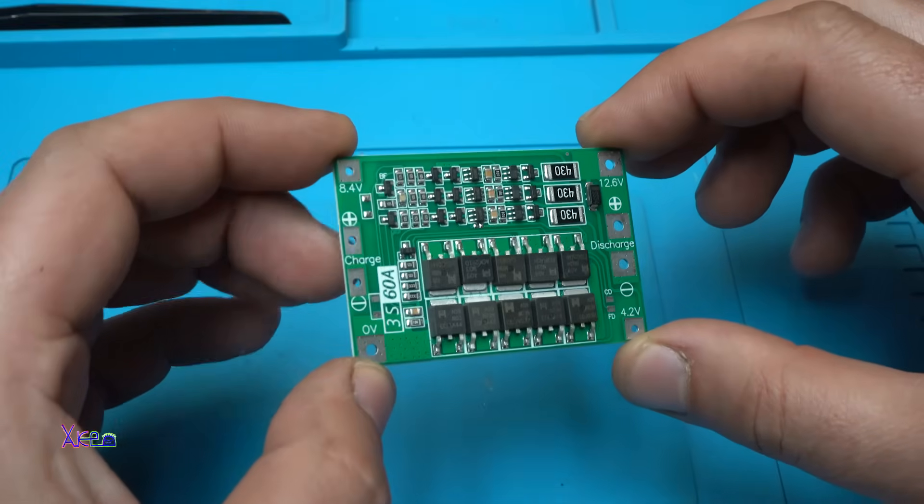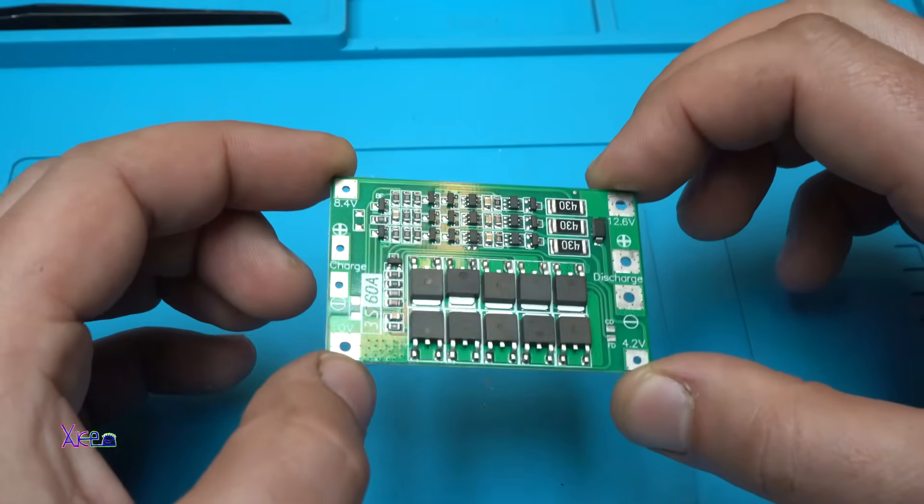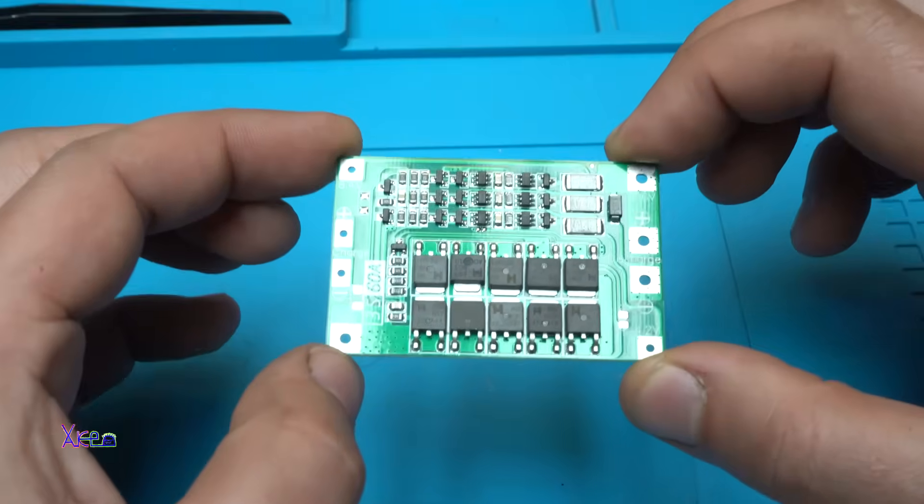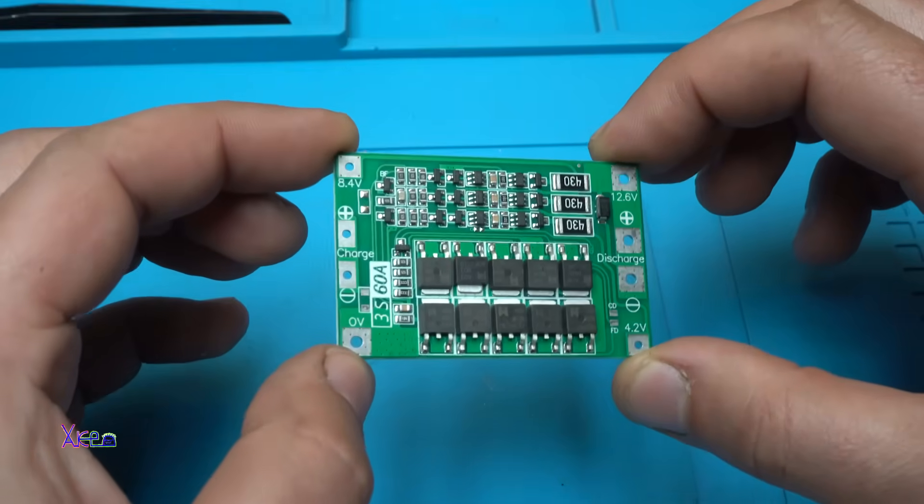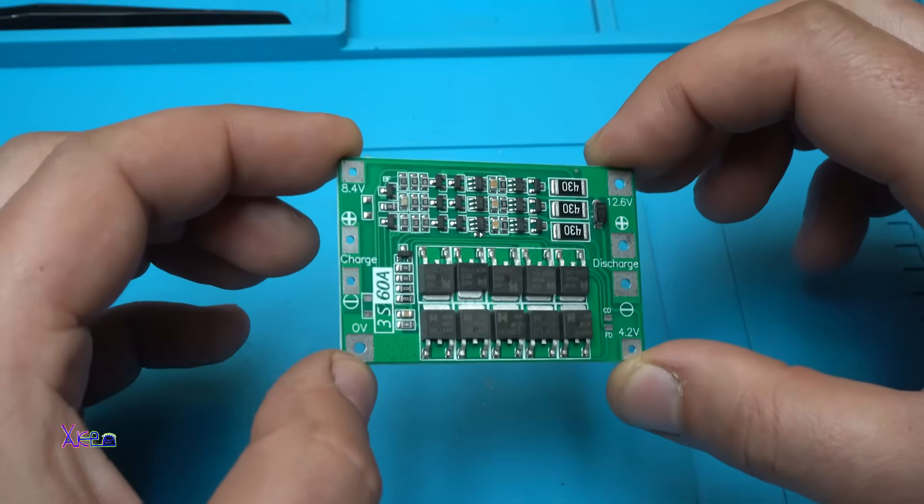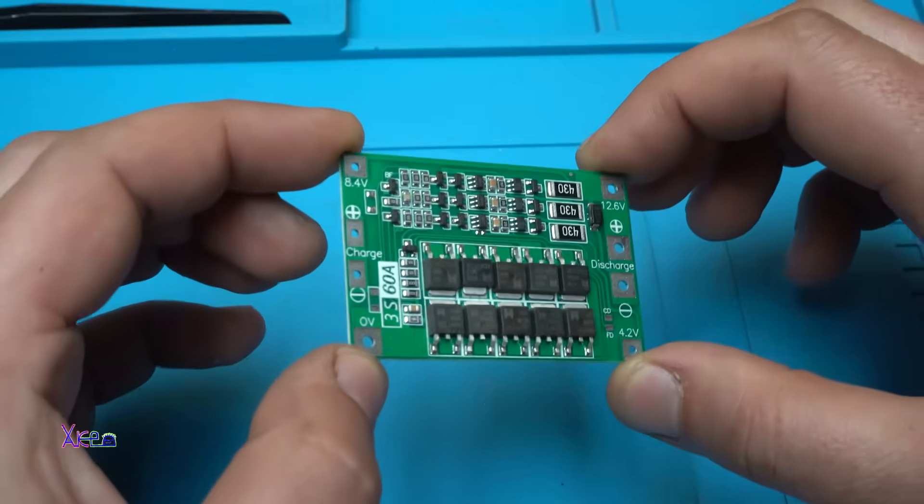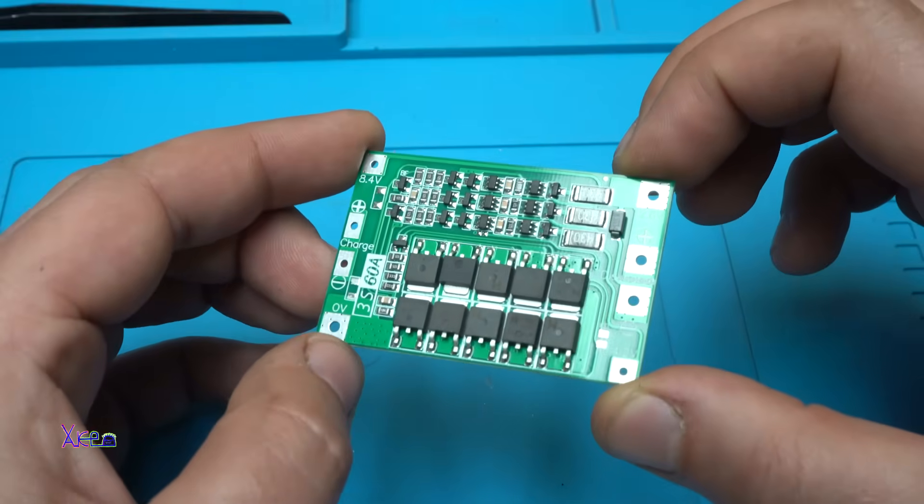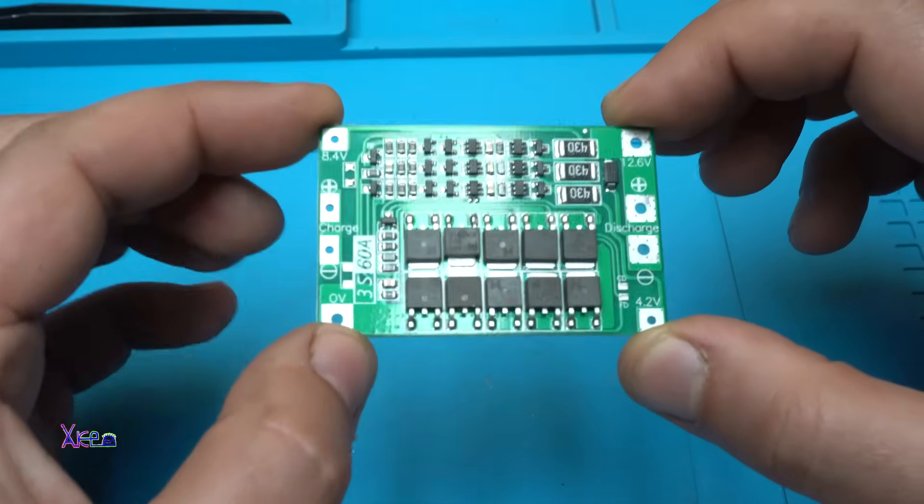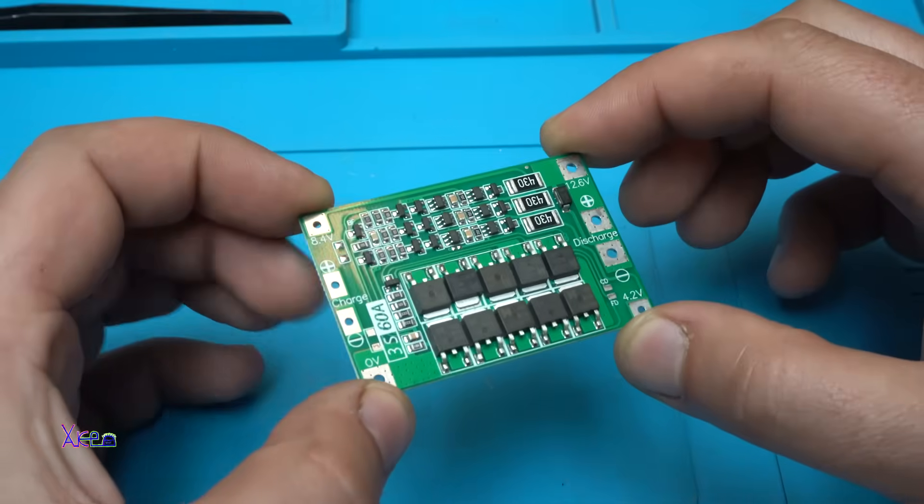But before doing that, the sponsor of this video is JLC PCB and you can design and order beautiful PCBs just like this one.